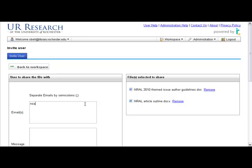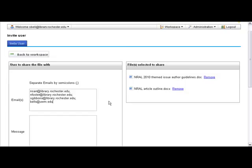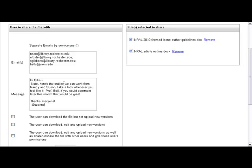All I have to know to share a file is the people's email addresses. There are three people in my organization and one person outside my organization. I can write them a note why they are getting this link, and then I give them their rights.